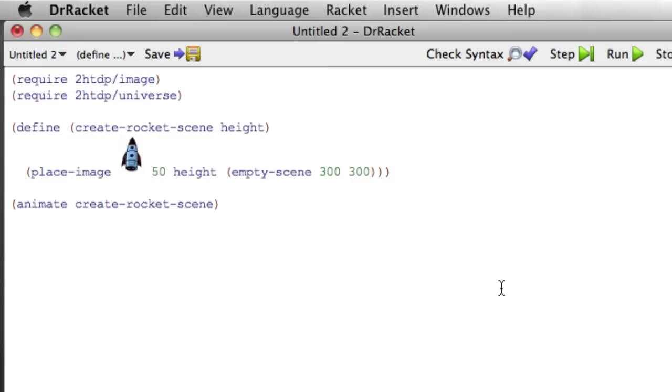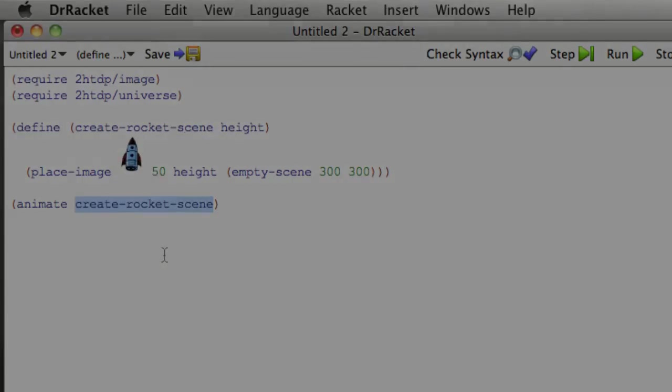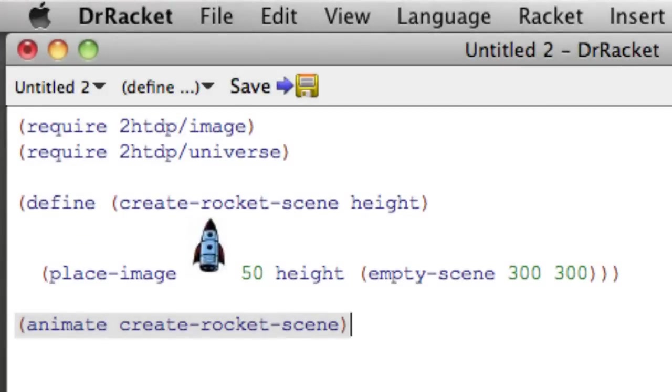And so animate takes a function and calls that function over and over again with different numbers that are basically the time units. And so it calls it with 0 at the beginning and then it calls it with 5 and 10 and 20. And so we've seen a couple of important things in this video.